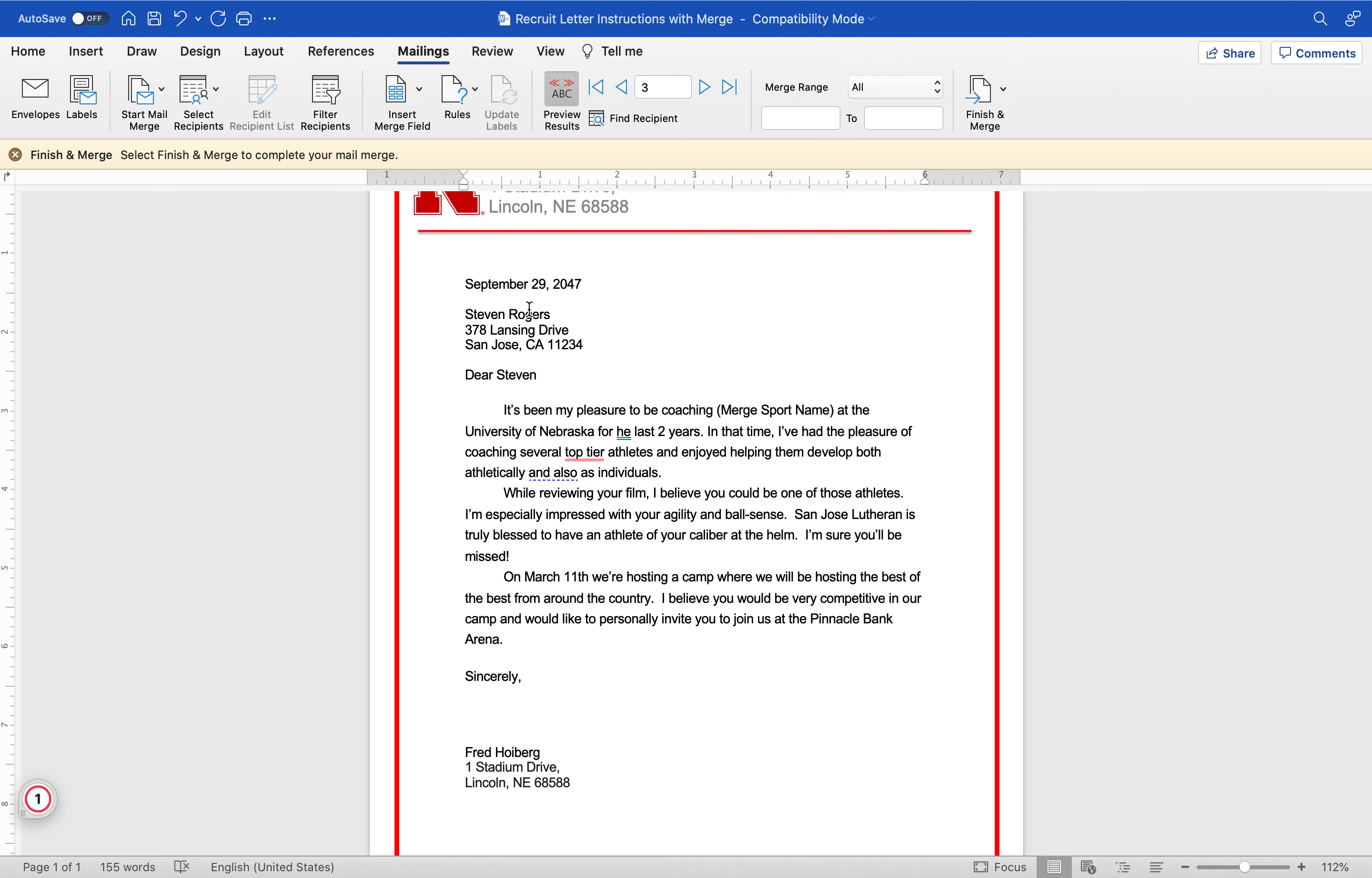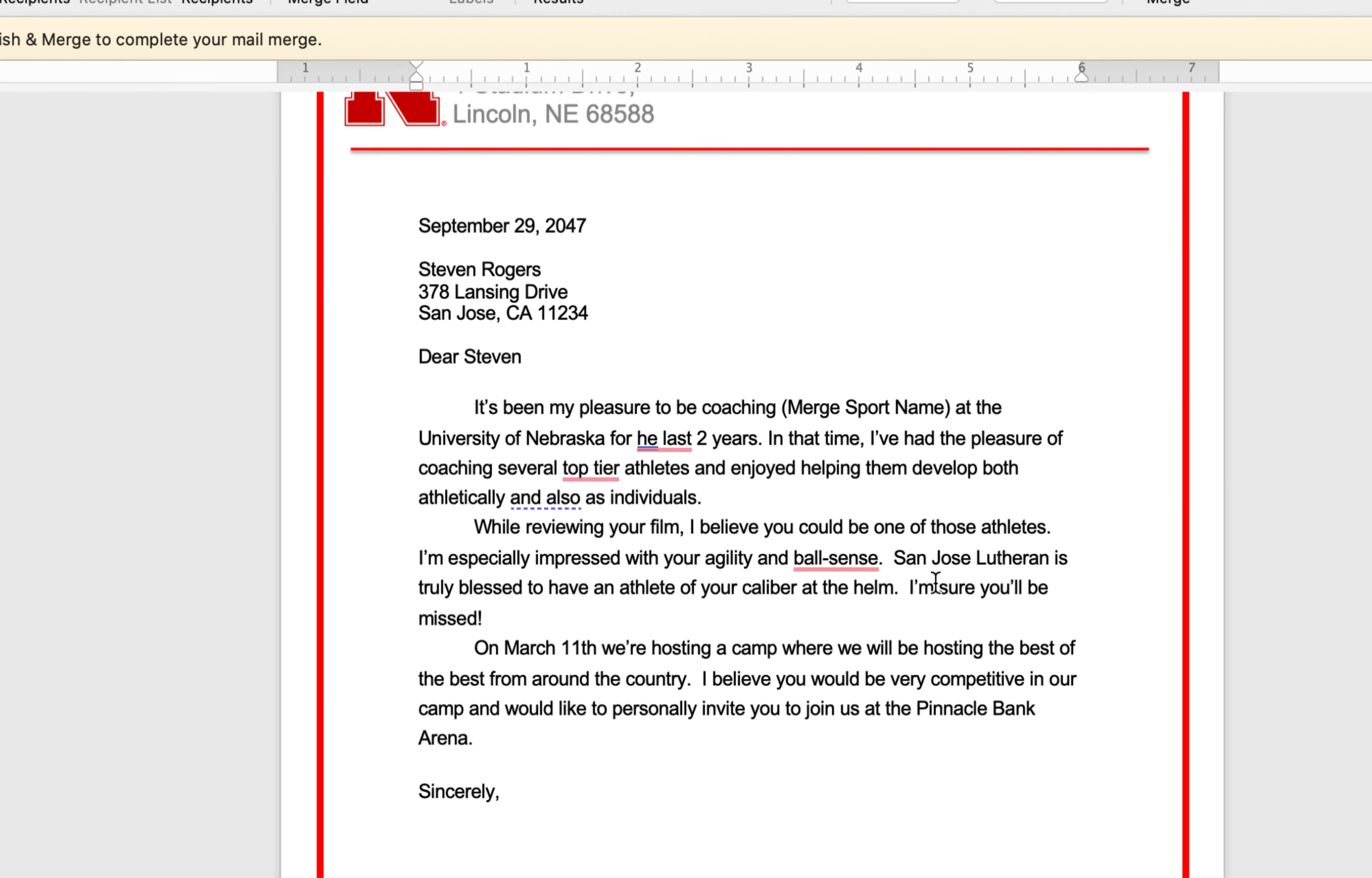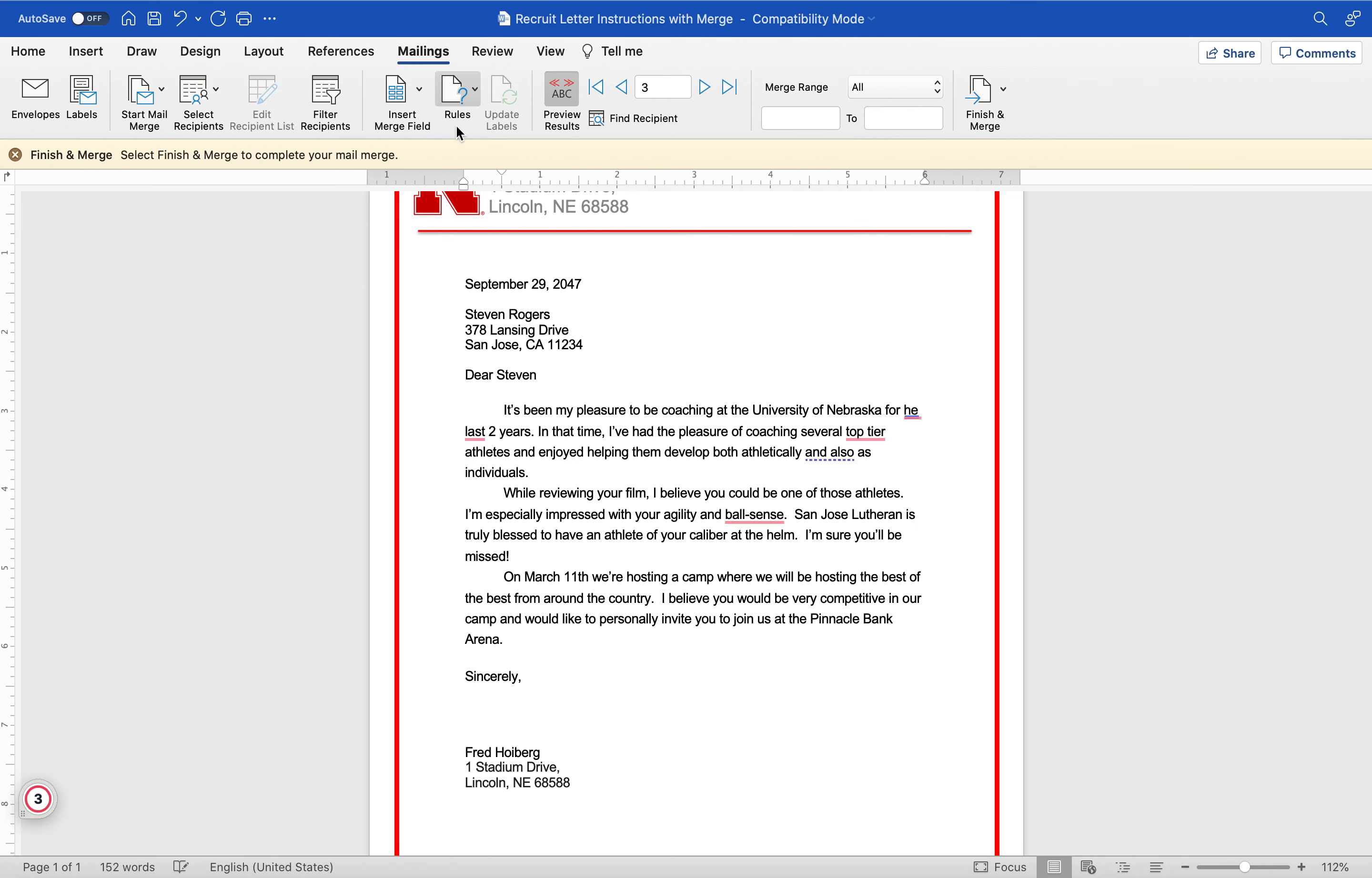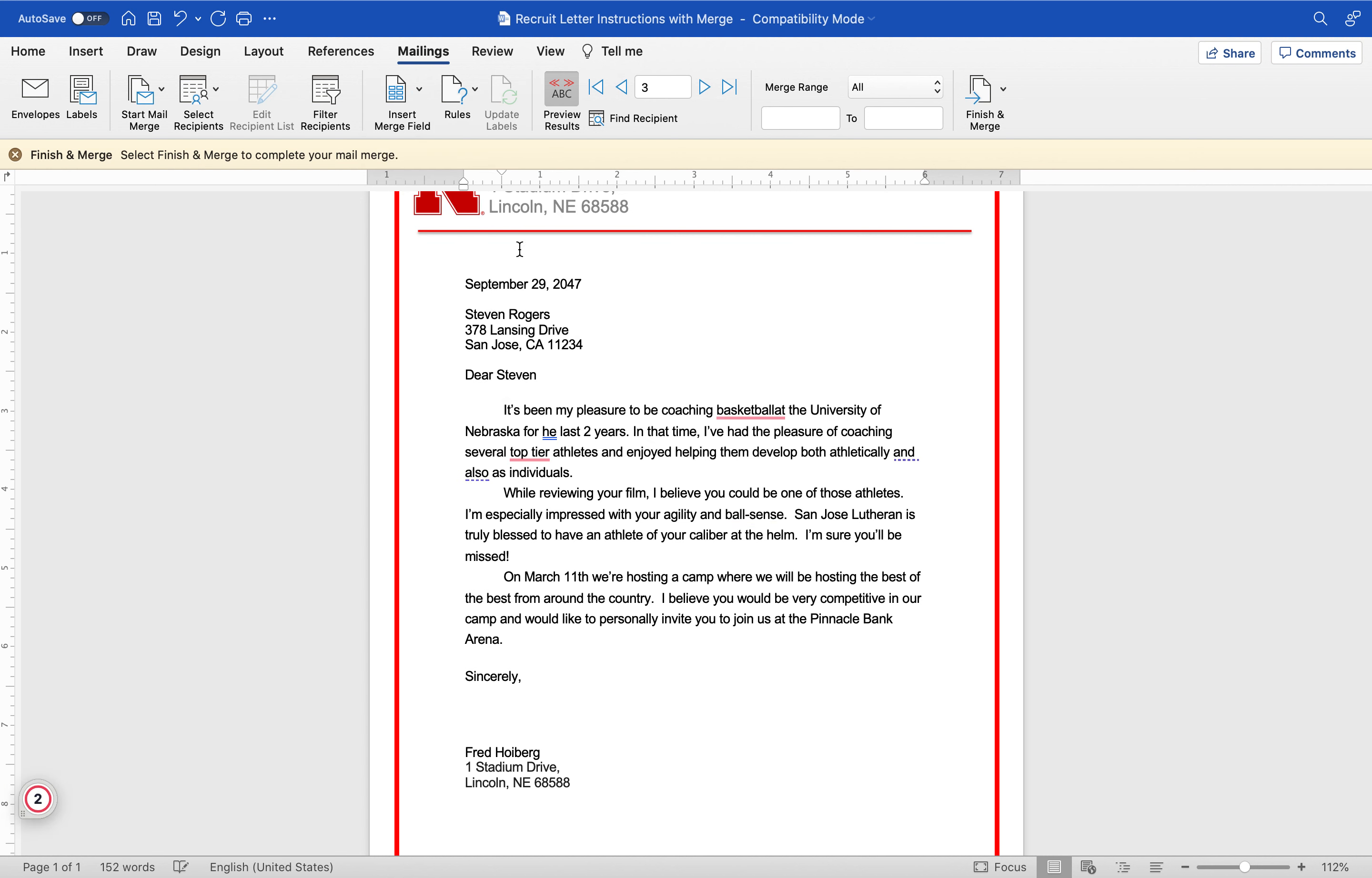I have my date, dear Steven. It's been a pleasure to be coaching at merge sport name - oh I missed that one, that's going to sound stupid. Insert sport name, basketball at the University of Nebraska.